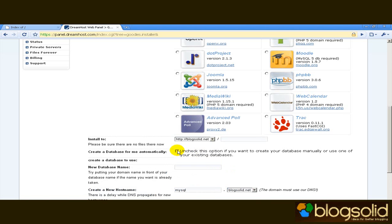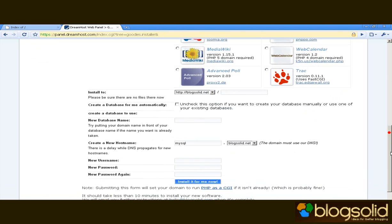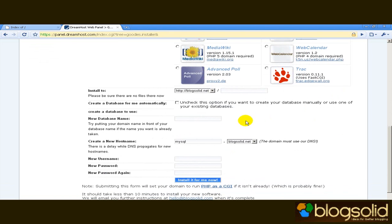Now I'm going to create my database manually. The reason for that is that if I leave it to WordPress it might give it a strange name which will then be difficult for me to understand. I'm going to choose my database name blogsolid blog1.